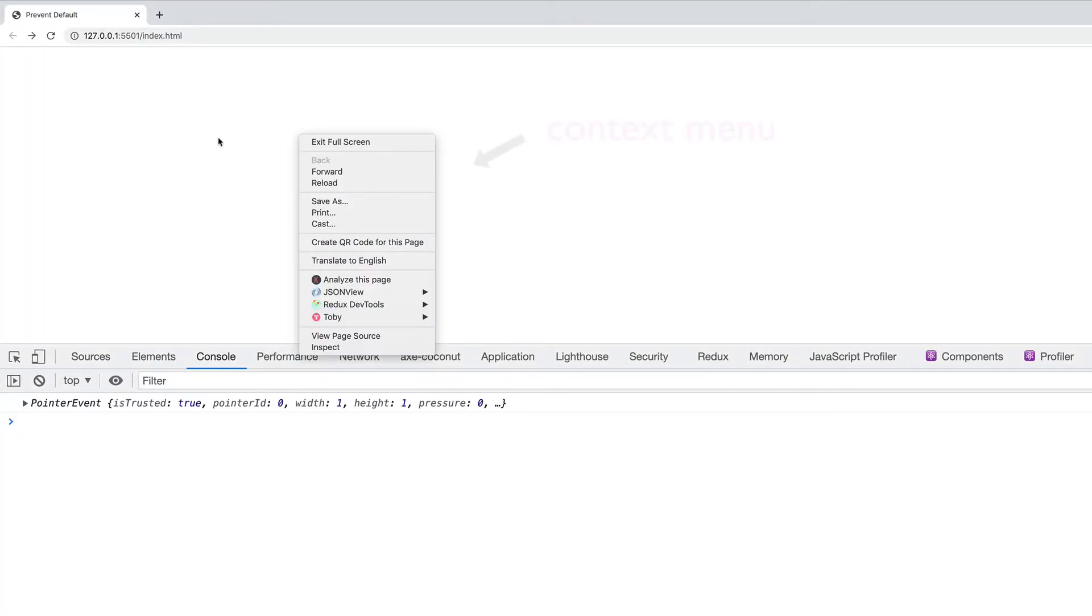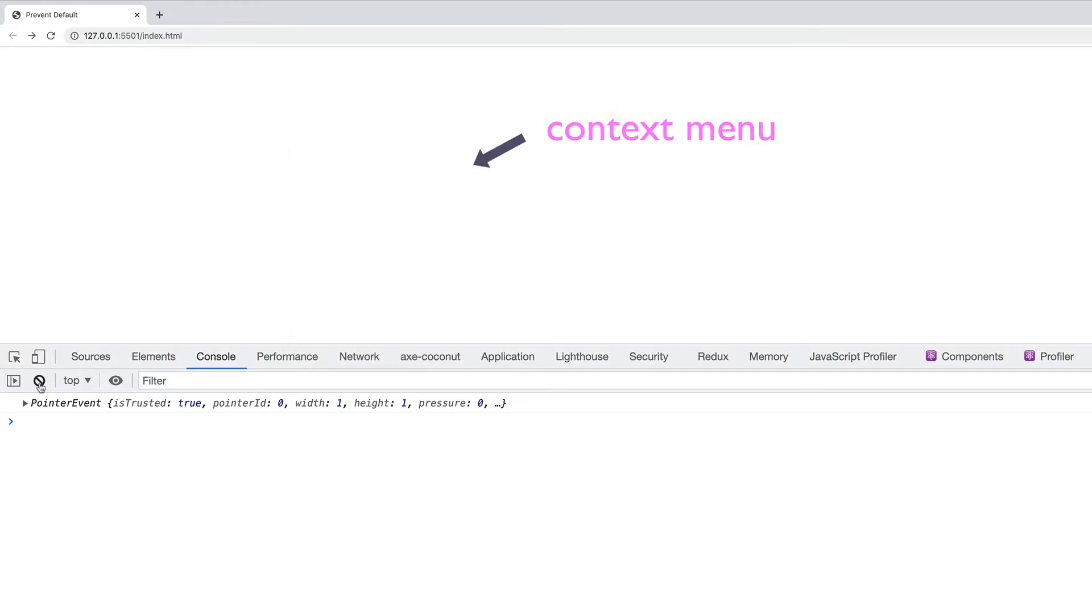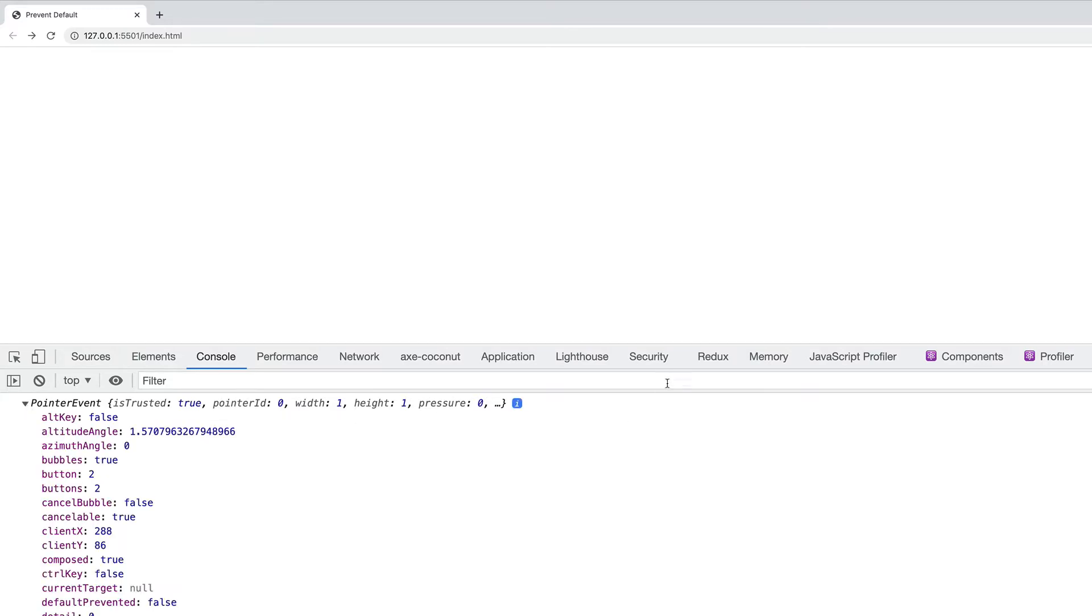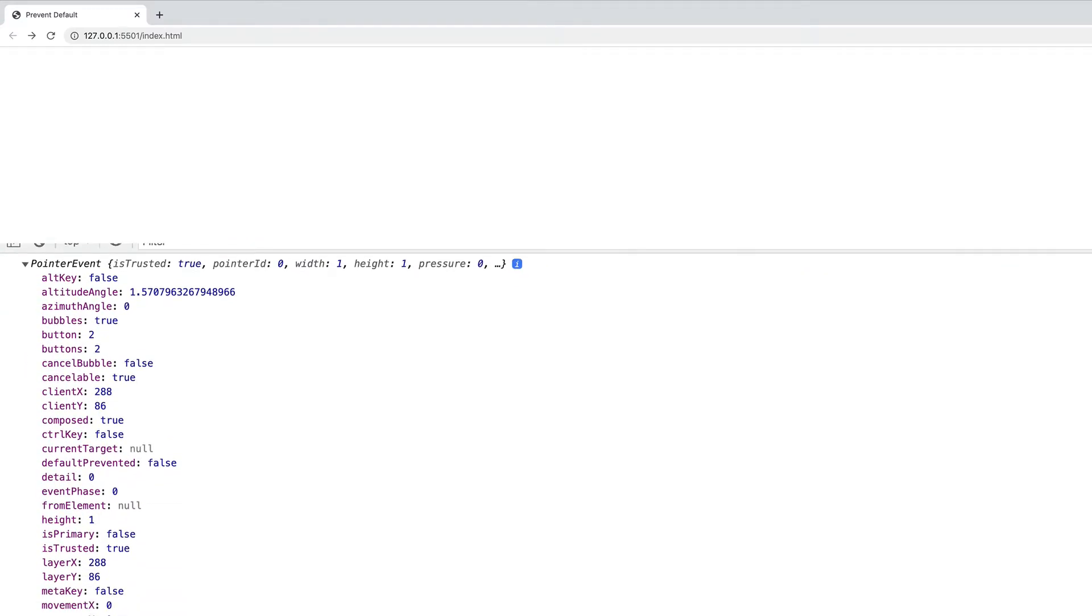I right click, and there we go. There's the event. And the event object is a pointer event object in this case. So let's go examine it and see if we can find that prevent default method.